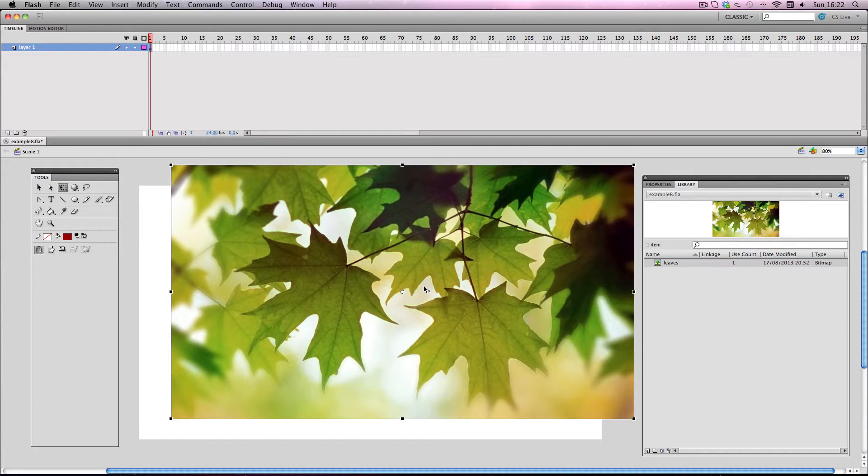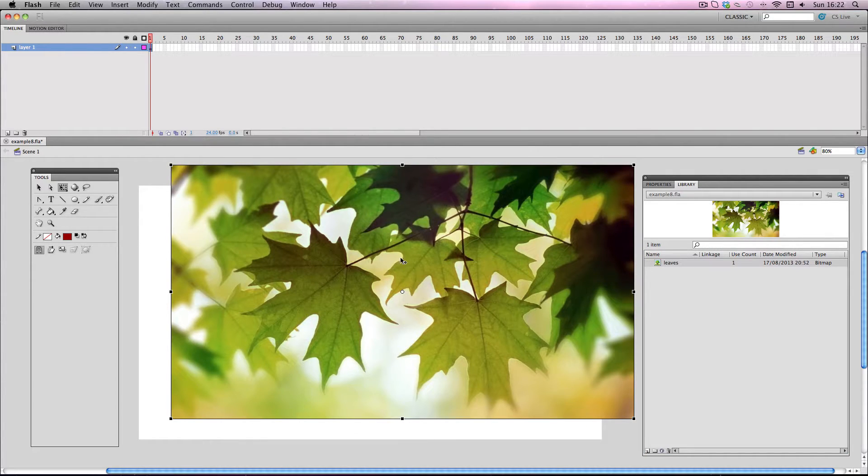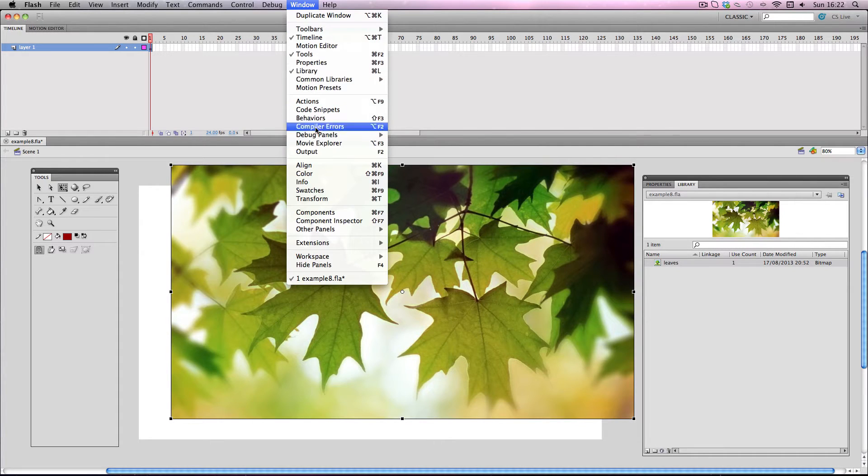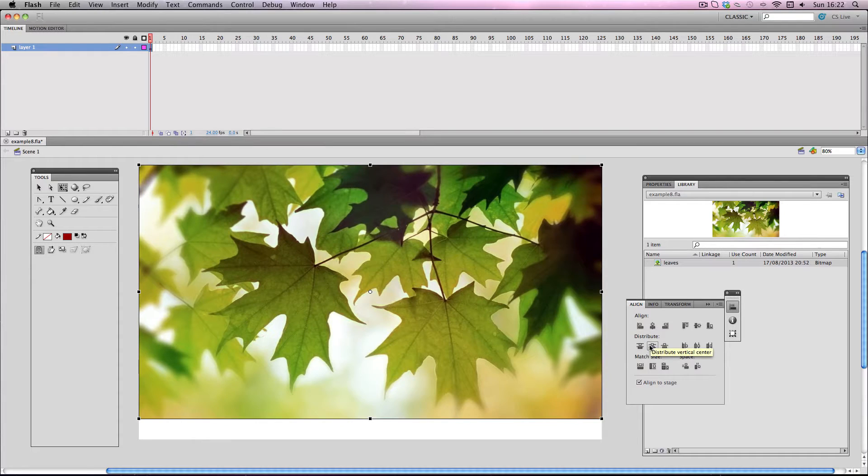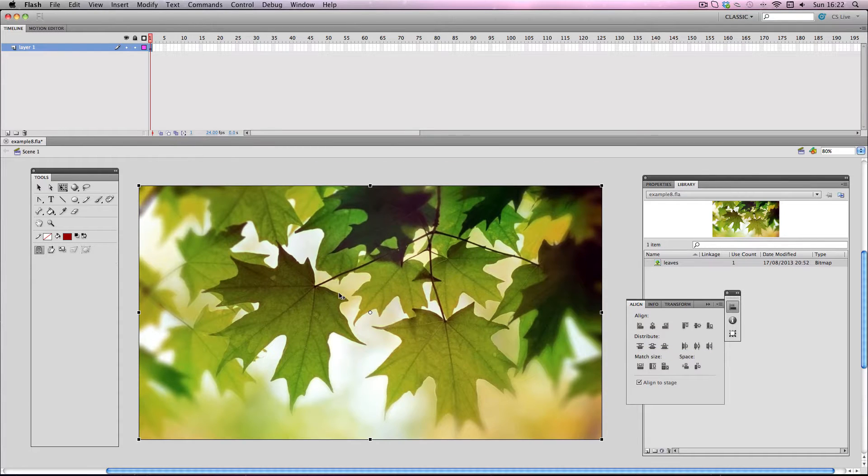So here's a pretty cool tip. If you ever want an object exactly in the center of the stage, all you have to do is go to Window, Align, make sure this box is ticked and just click these two buttons and it'll always go right in the center of the screen.